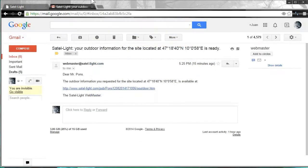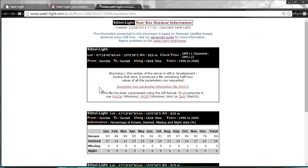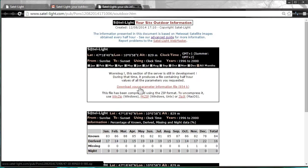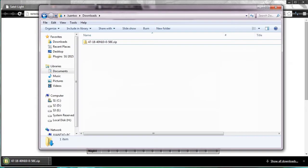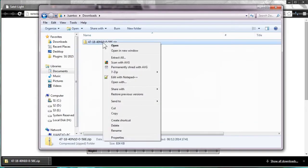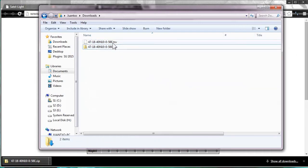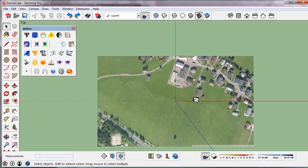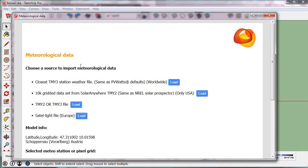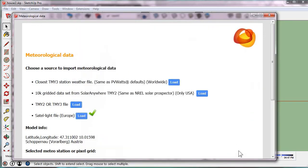We open our mailbox and download the file. We must unzip it. We open the Meteo tool, click SatelLight and select the file.